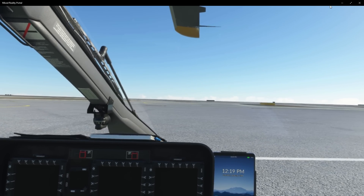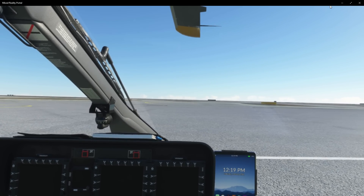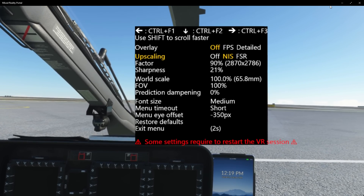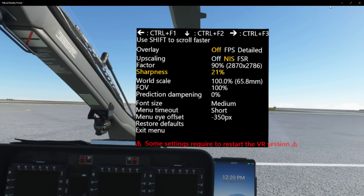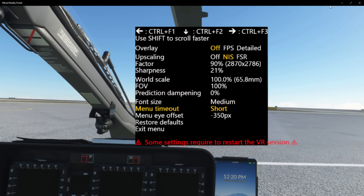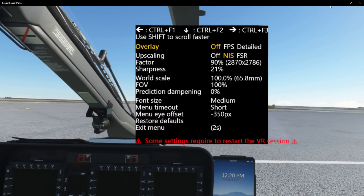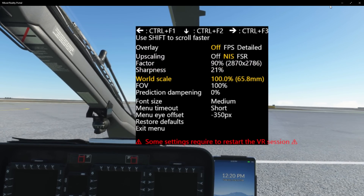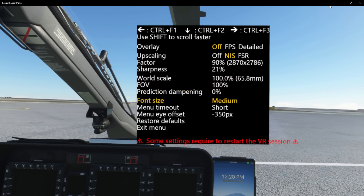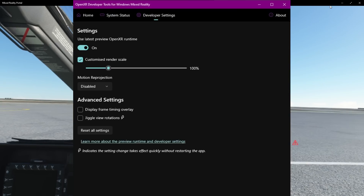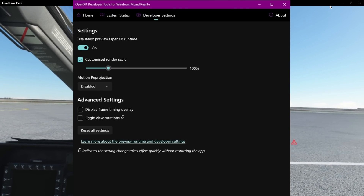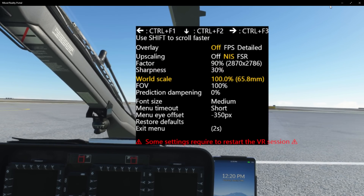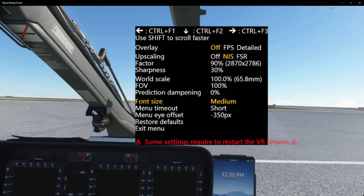Right, with that being said let's have a look at the menu system here. I've got the default controls so I'm using my keyboard — it's Ctrl+F2, you can change that — and these are all my options at the moment. I've actually changed my NIS Scaler settings. I've now settled on 90%, which gives me a resolution of 2870x2786. Make sure your OpenXR settings are 100% and your render scale is 100% — that's very important. My sharpening I'm going to set to 30%, which works for me with my 3090 running a 10900K.